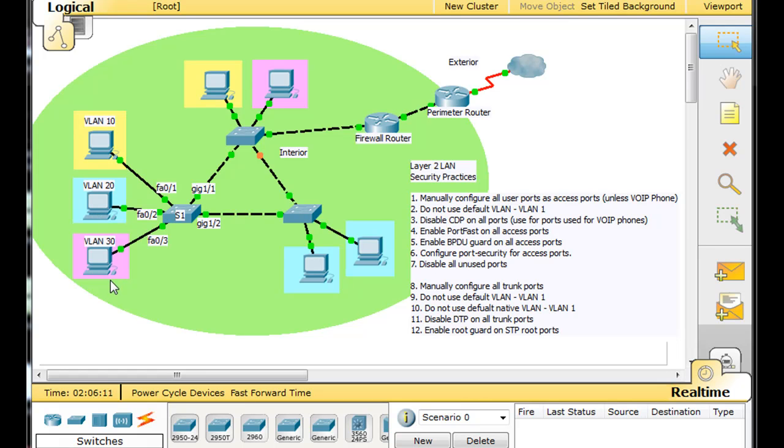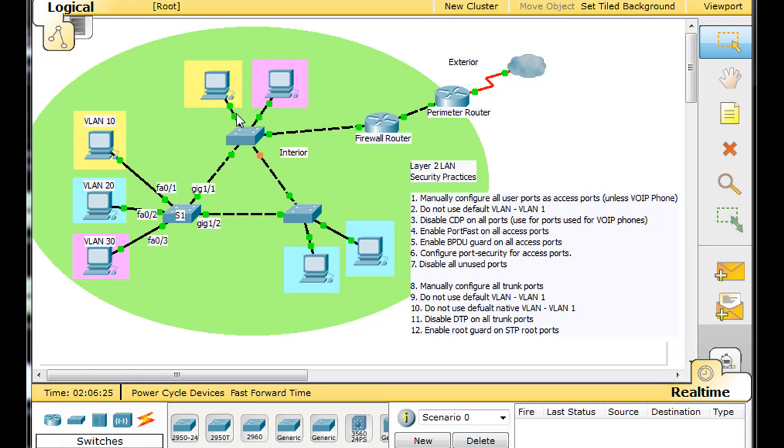And then we have two gigabit ports here that are going to be used for trunk links that are going to connect to other switches. So we have a scenario here where we have a situation where we have multiple switches and we have the potential for loops. So spanning tree protocol needs to be used to shut down switching loops here. So let's go into the switch and start doing some of these commands.